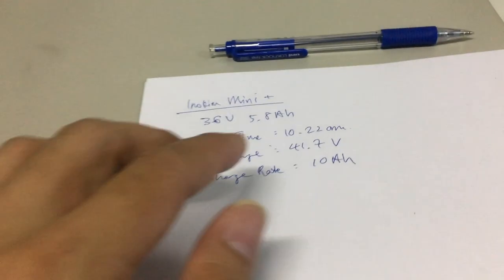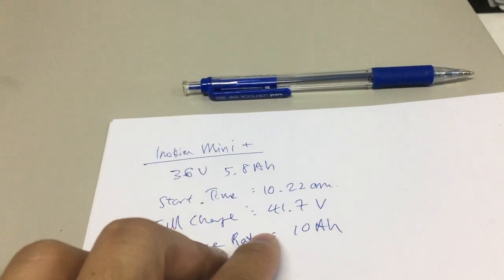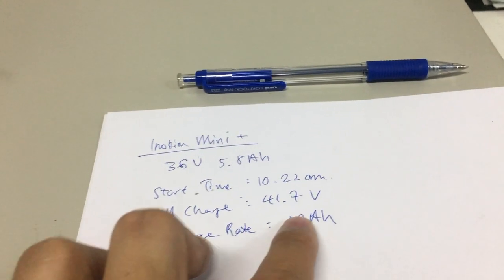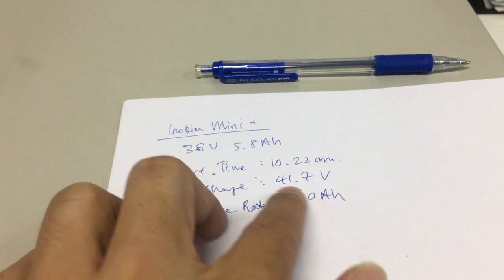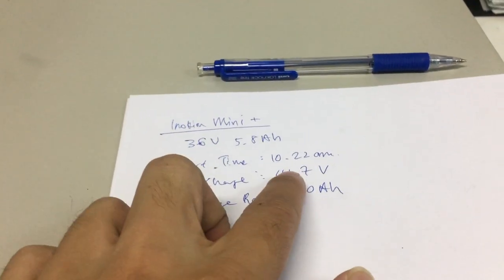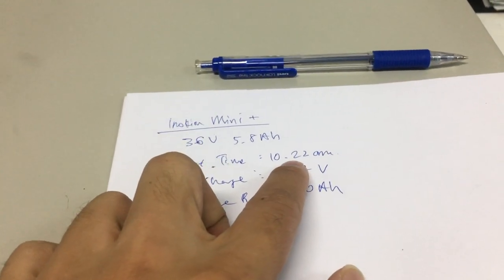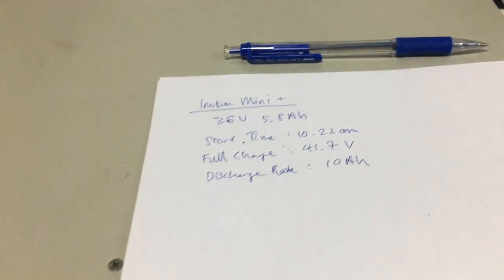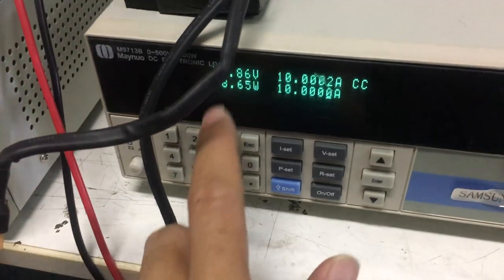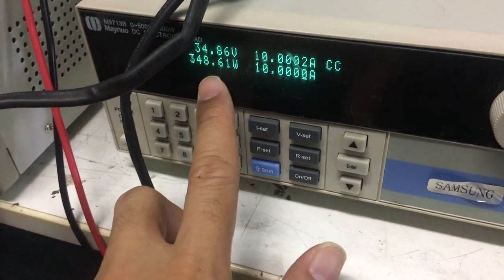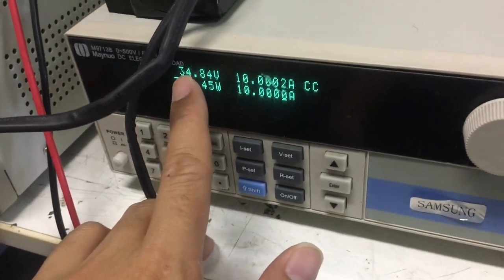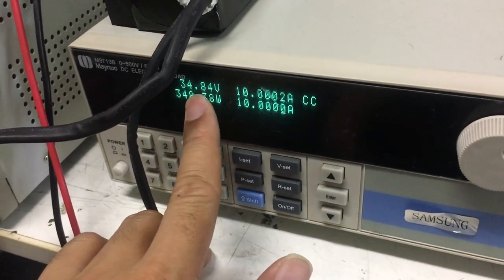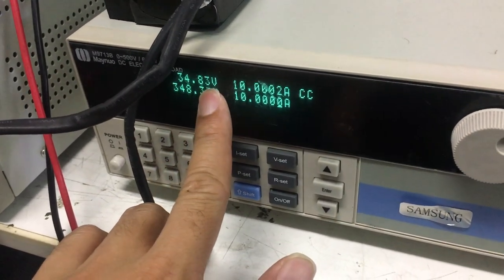So, we started off with a full charge of 41.7 volts. We started at 10.22. Now, it's about five minutes, and you can see that the voltage has dropped to 34.8.